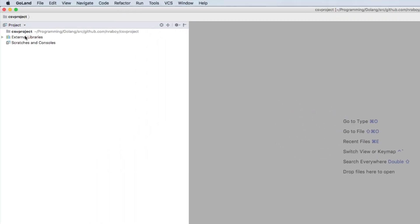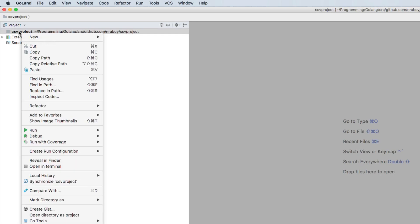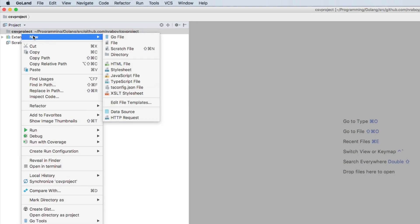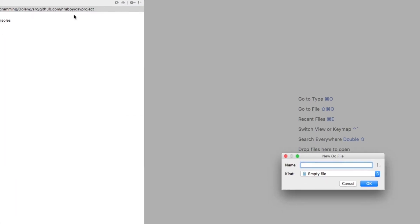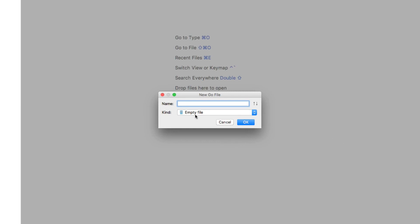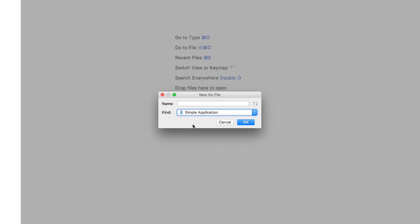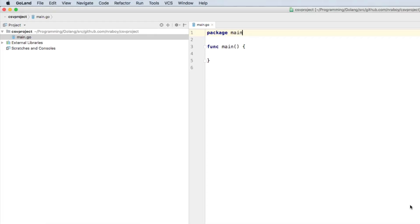With the project created, what you want to do is go ahead and create a new project file to code in. So I'm going to say create a new go file. I'm going to say this file is going to be a simple application. The name of this particular file, I'm going to call it main.go. You can call it whatever you want. But for this example, main.go is fine. And click OK. And that'll create a package main file with a main function.